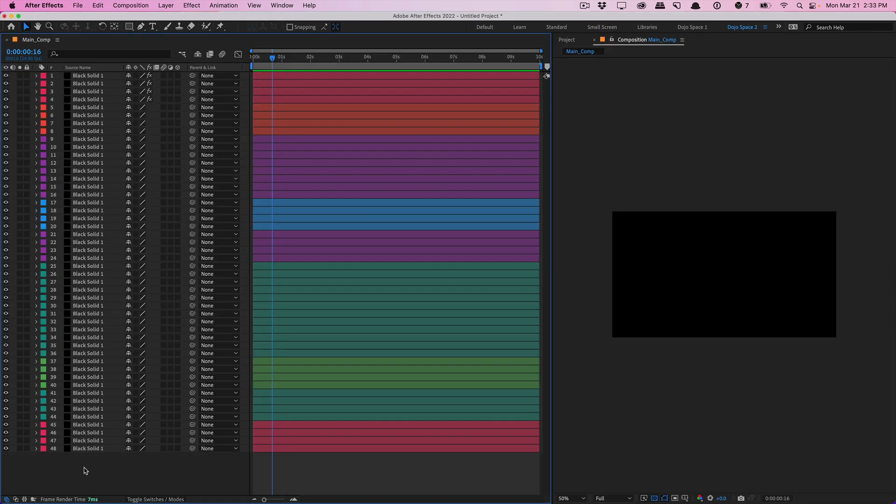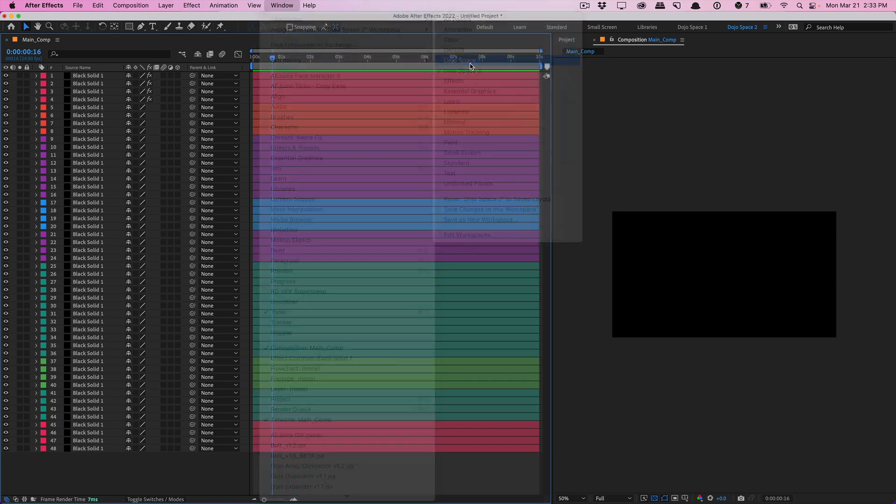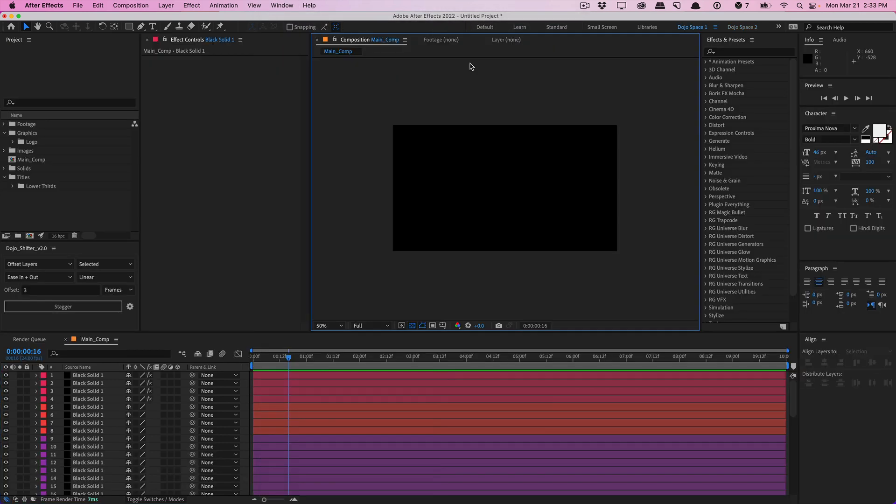Now let's say I'm working on a different project and I have a lot of layers that I work with. I need to maximize my vertical space. I can change my layout to something like this and save it as a second workspace, for example. And now I can go ahead and switch between the two workspaces very quickly between my dojo space one and two.